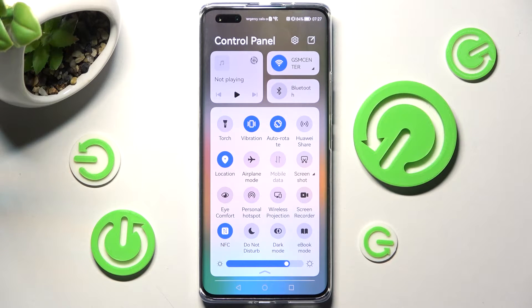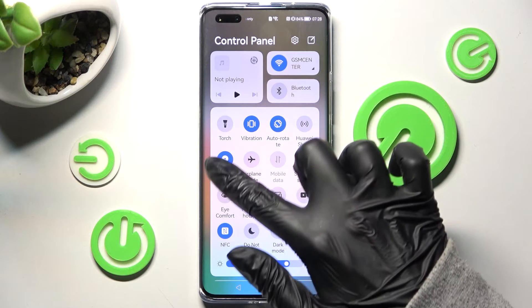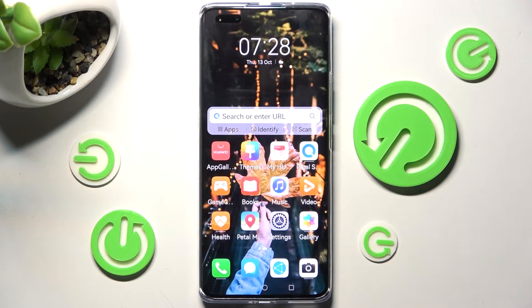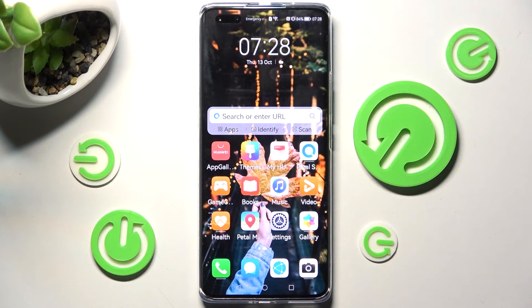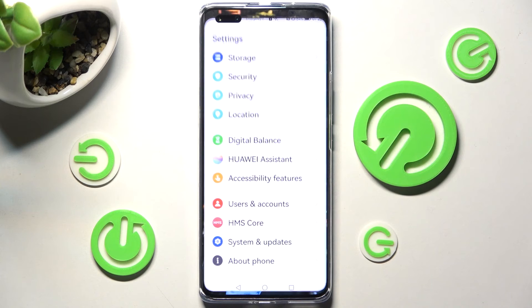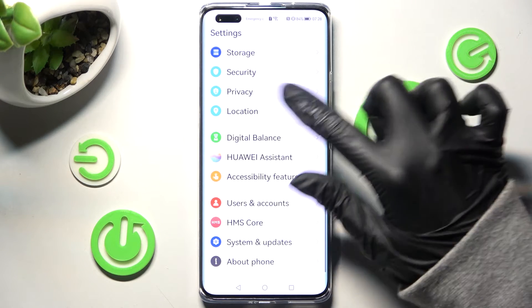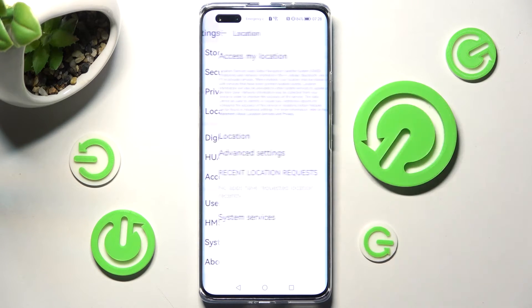If you wish to turn it off, you can do that by clicking on the same shortcut. If you want to, you can always go into Settings instead, and find the location section under Privacy, and manage location by choosing the toggle next to the access my location feature.